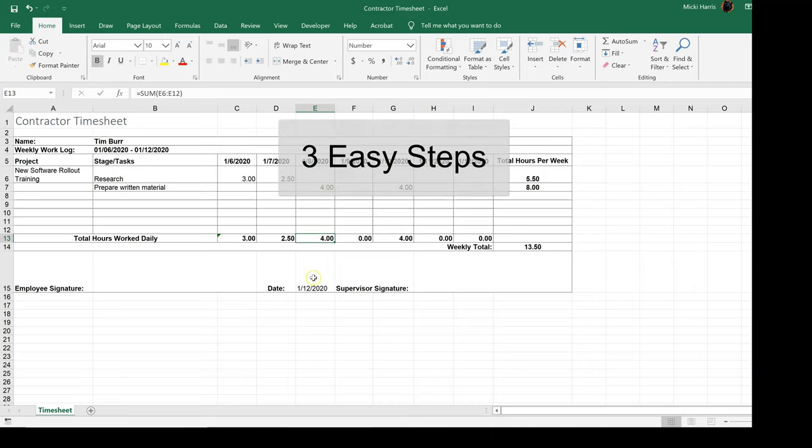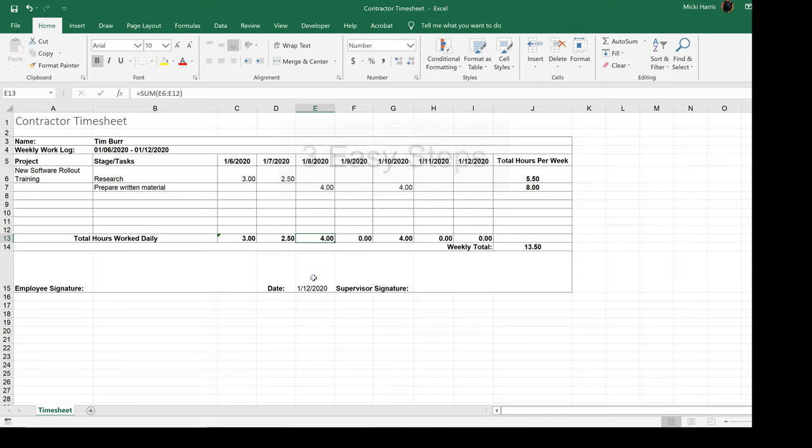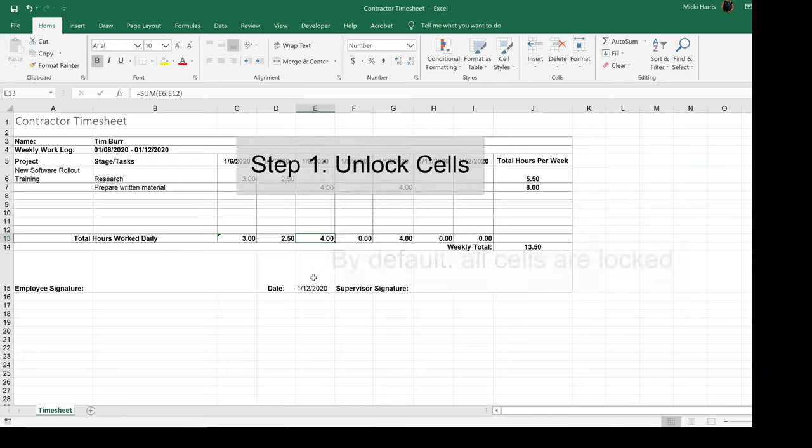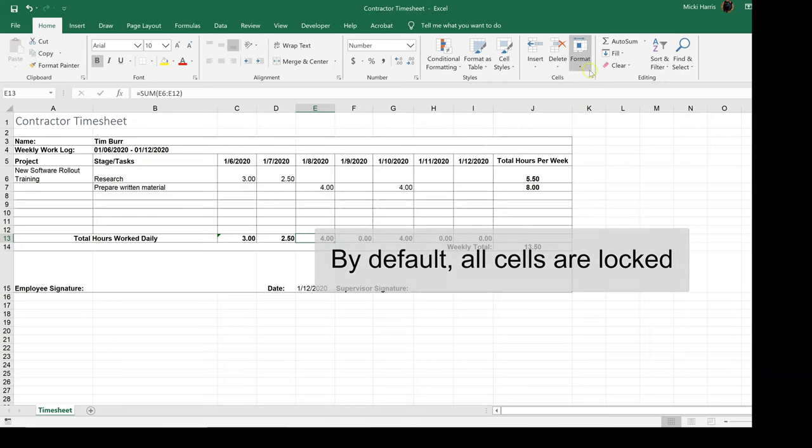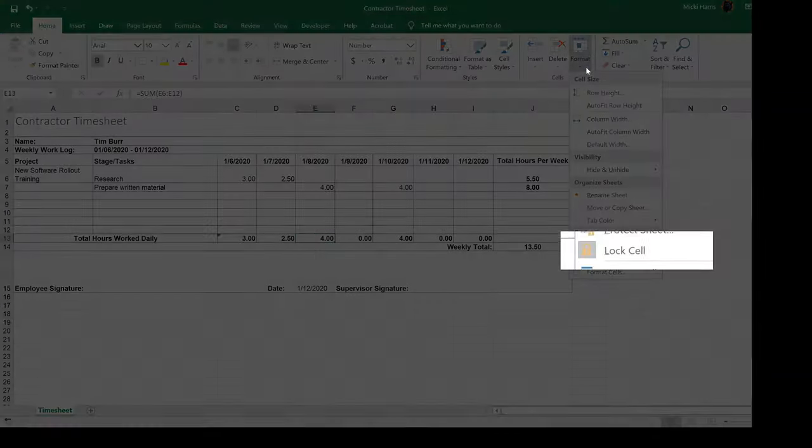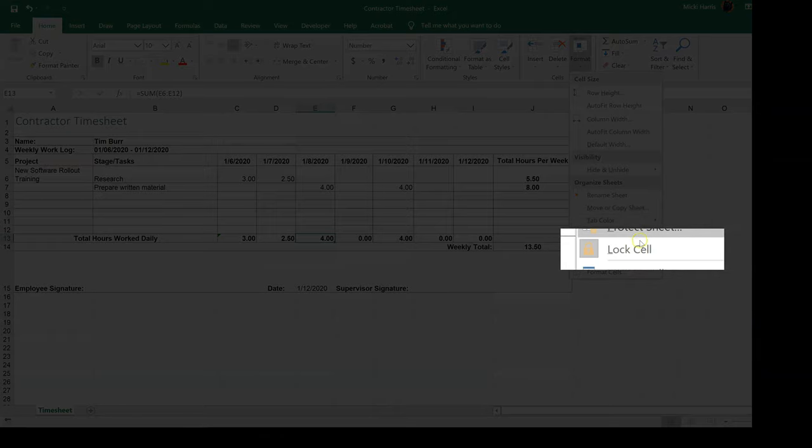Now the first thing that I want to do is unlock the cells. So by default, all cells are already locked. If I come up here to format,